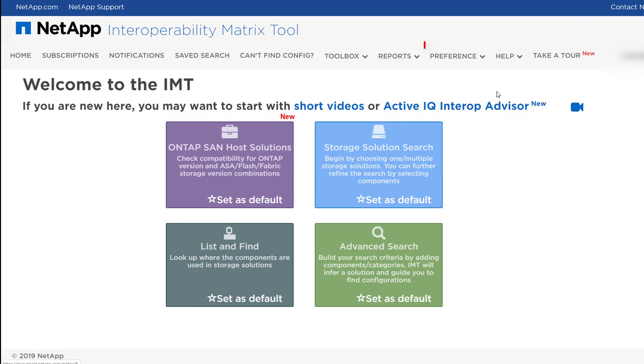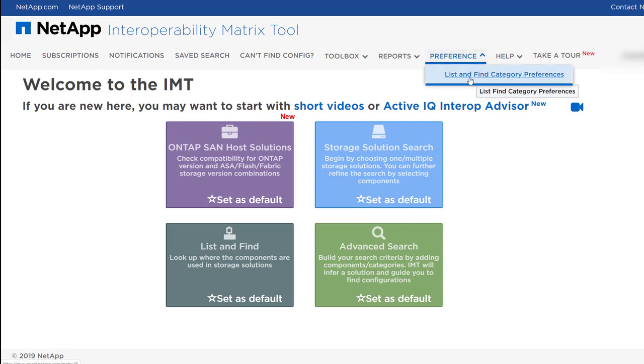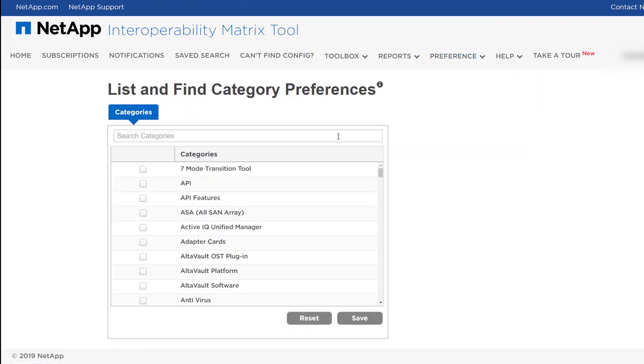The Preferences menu enables you to select your favorite categories. These categories appear on the top of the list when you use List and Find search option.